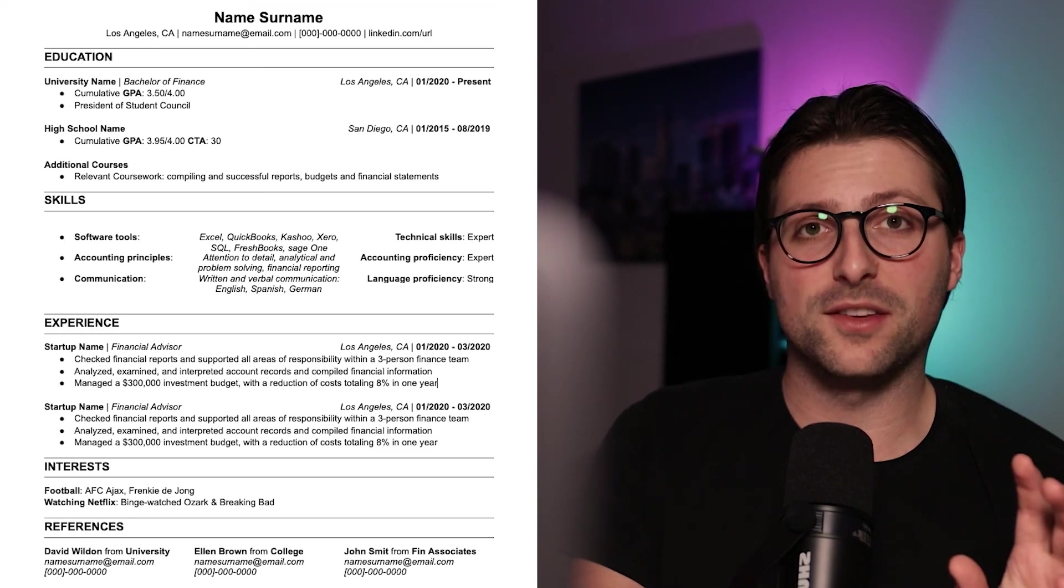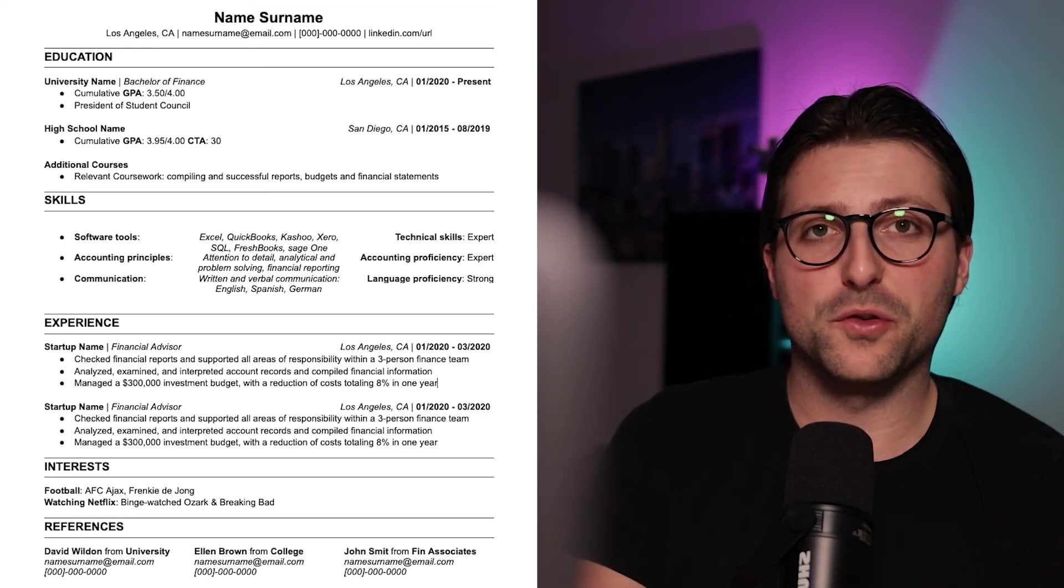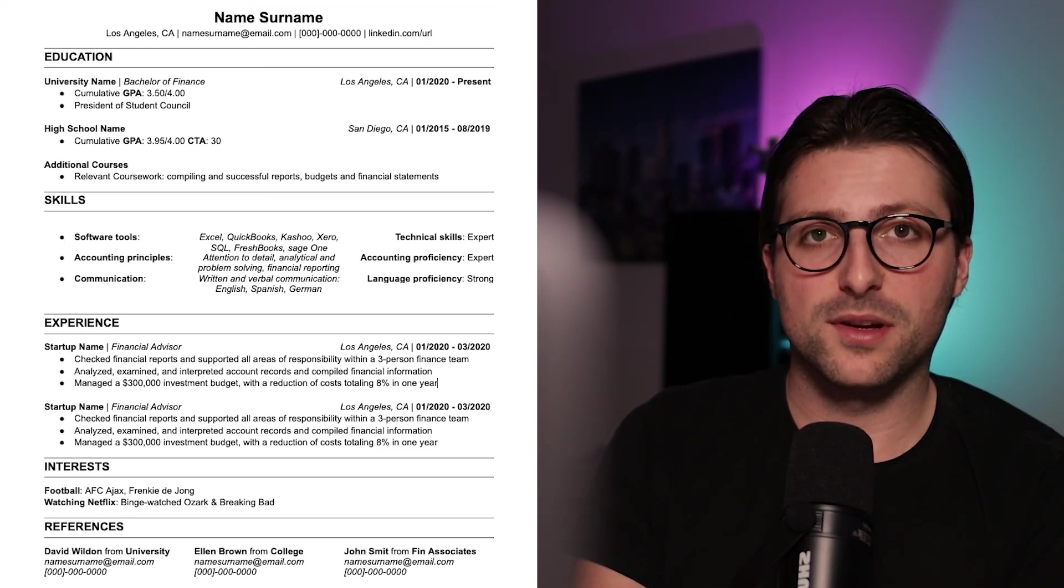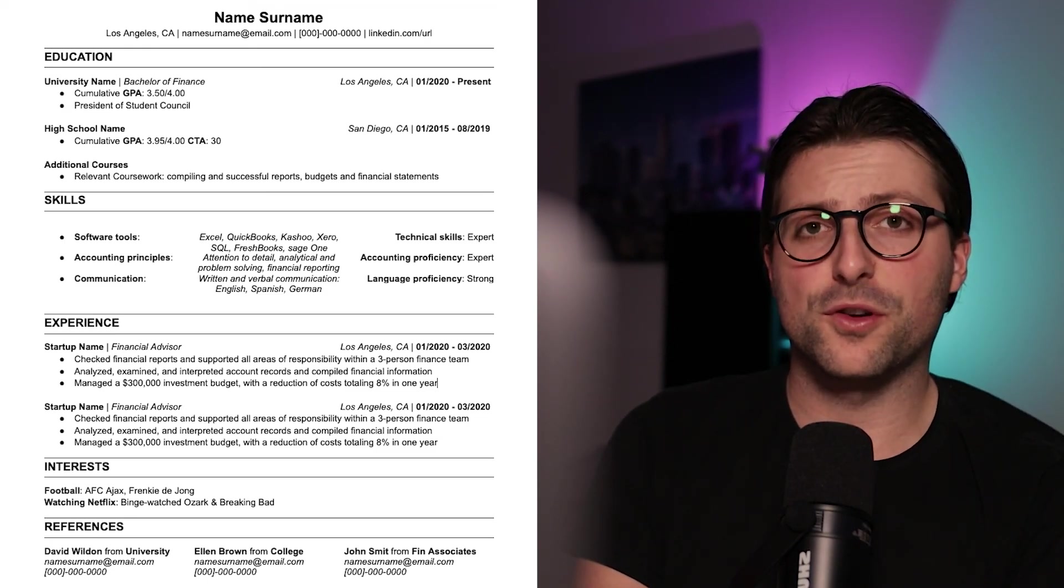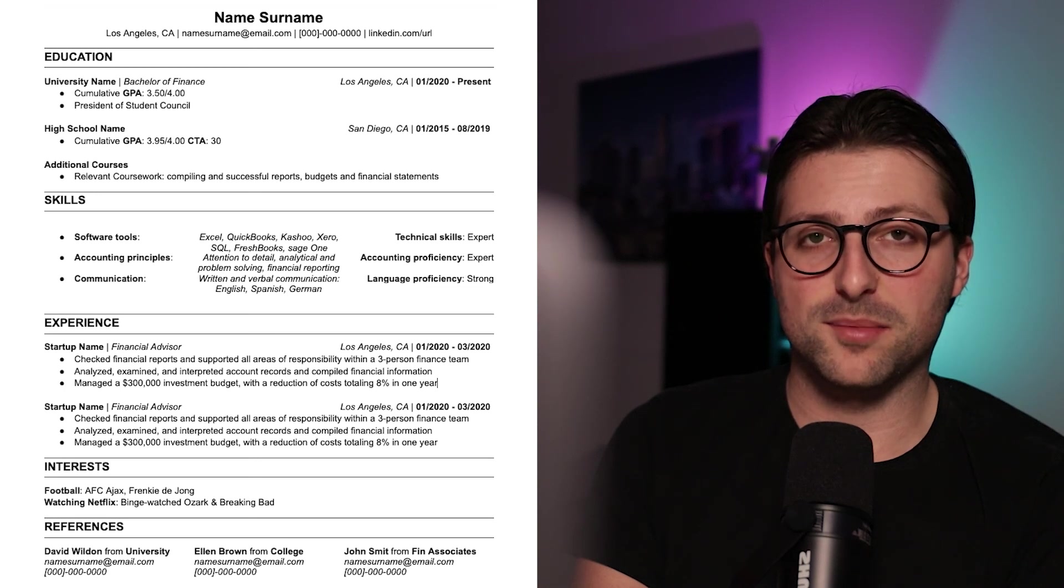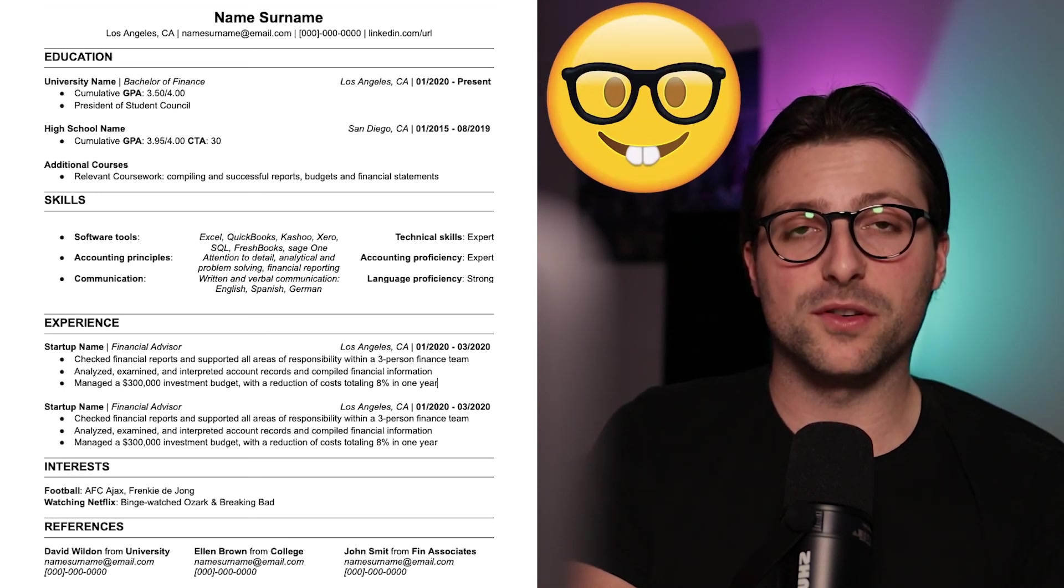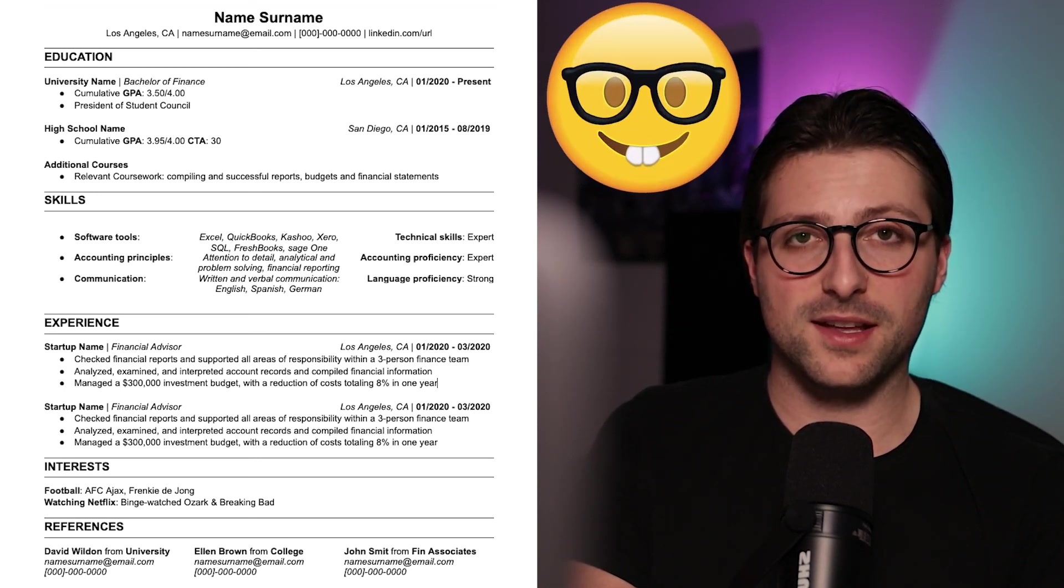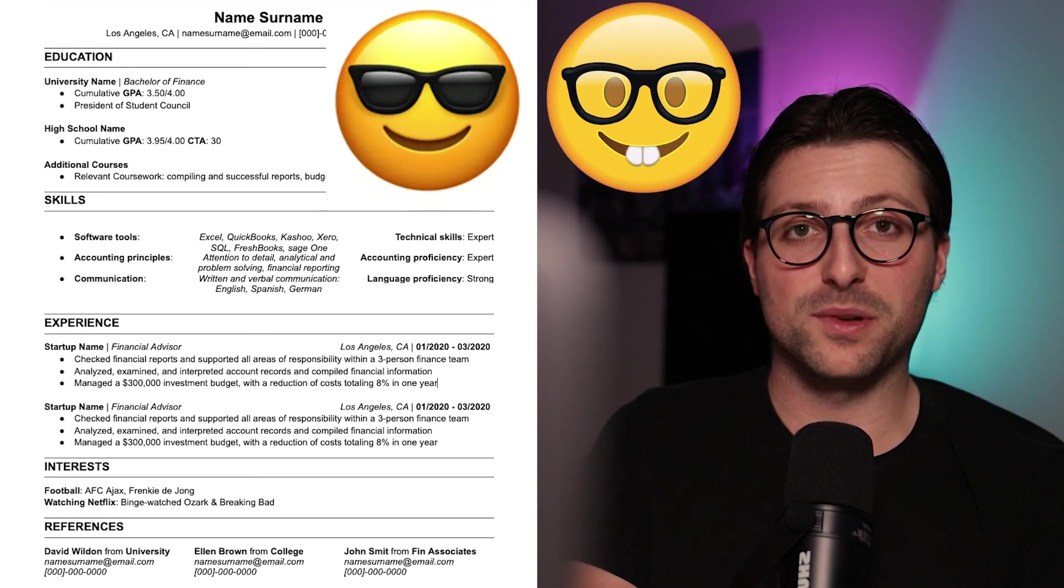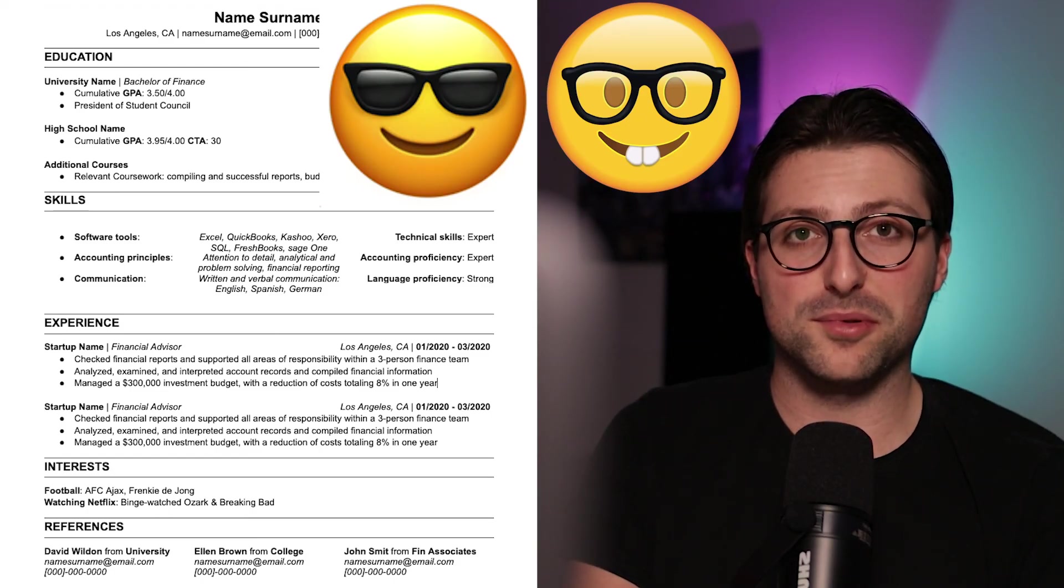Before I end this video, I would like to know if you watched the whole video and I'm even more curious if you actually got the job. Leave an emoji with glasses if you watched the video till the end and an emoji with sunglasses if you got the job.